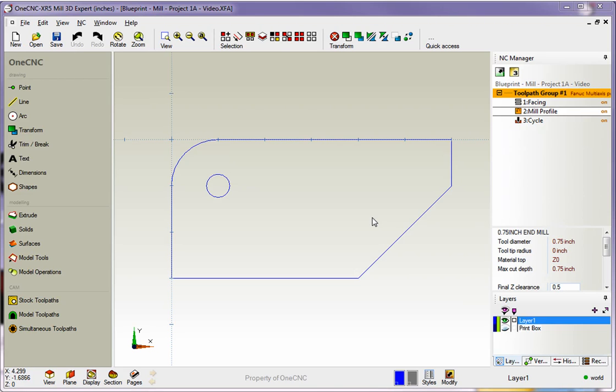Hello, this is Patrick at 1CNC West, and what we're going to do in this training video is take a look at how we can easily edit machining operations within 1CNC.